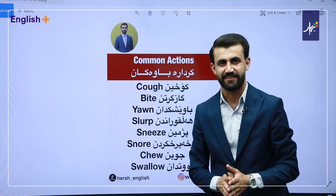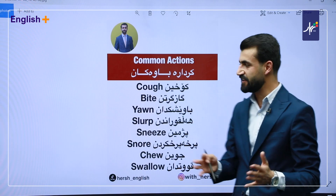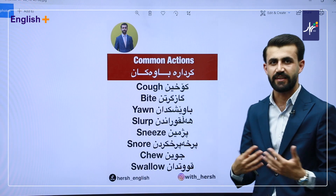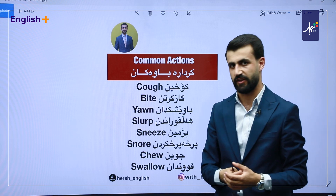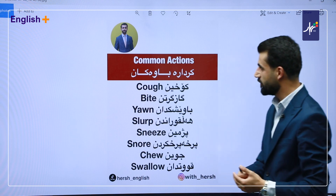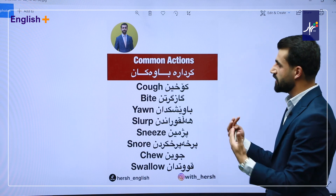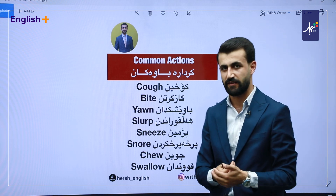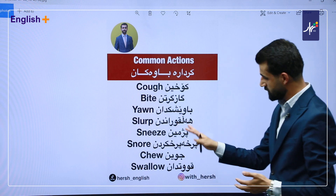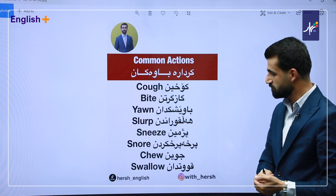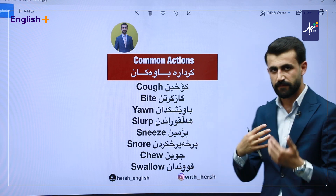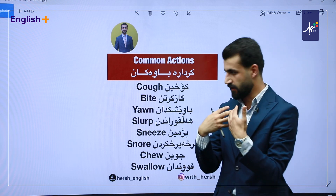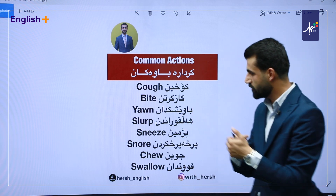Good evening, dear students. Let's learn another lesson about English language. Here we have some common actions.